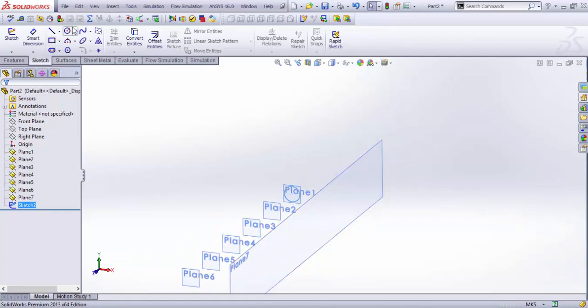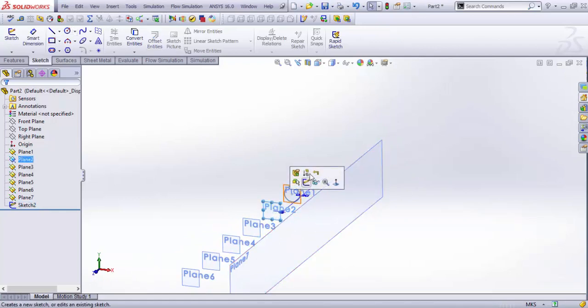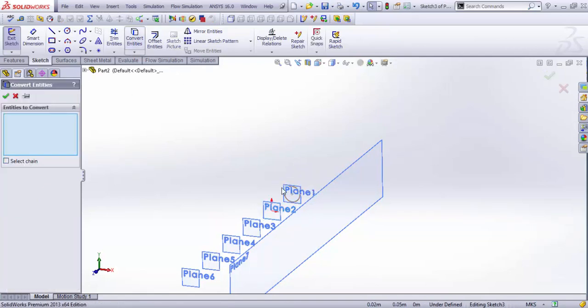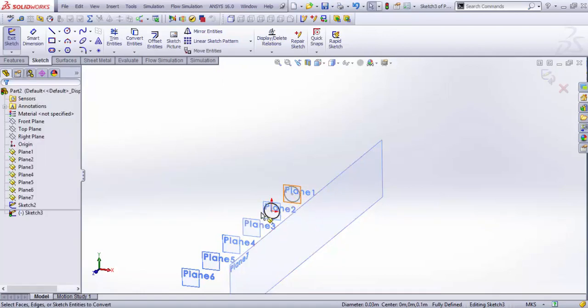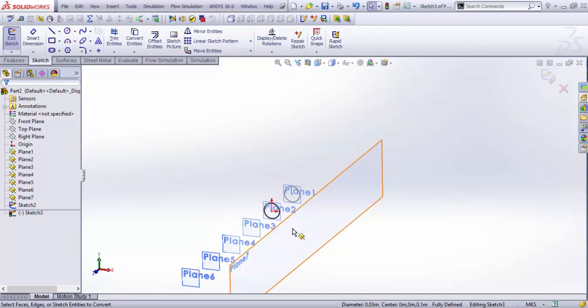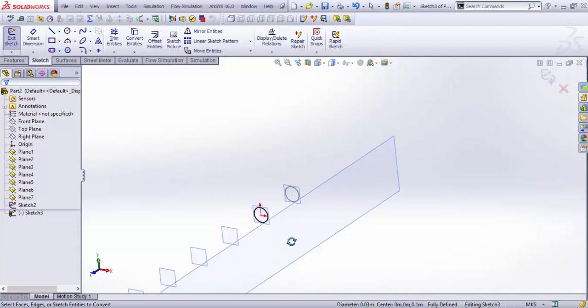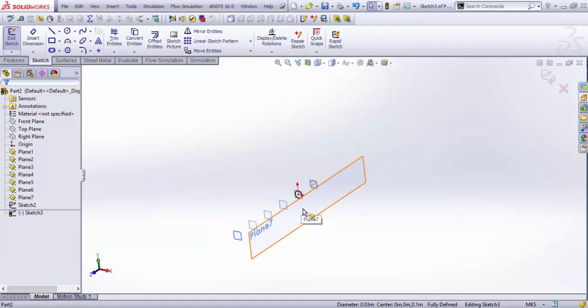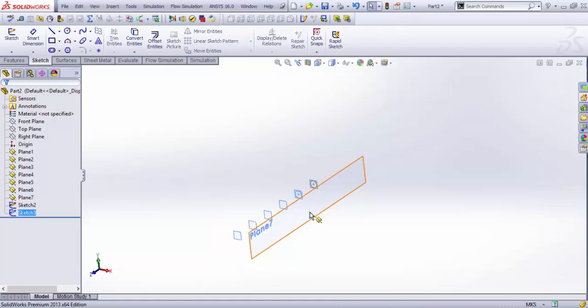I exit the sketch and this would be same for a few more planes. Let's just sketch in plane 2 and just convert the entities of the previous circle. It's just the same section. Let's just say we want a pipe of this section which is bent. Exit the sketch and produce another sketch on this plane.